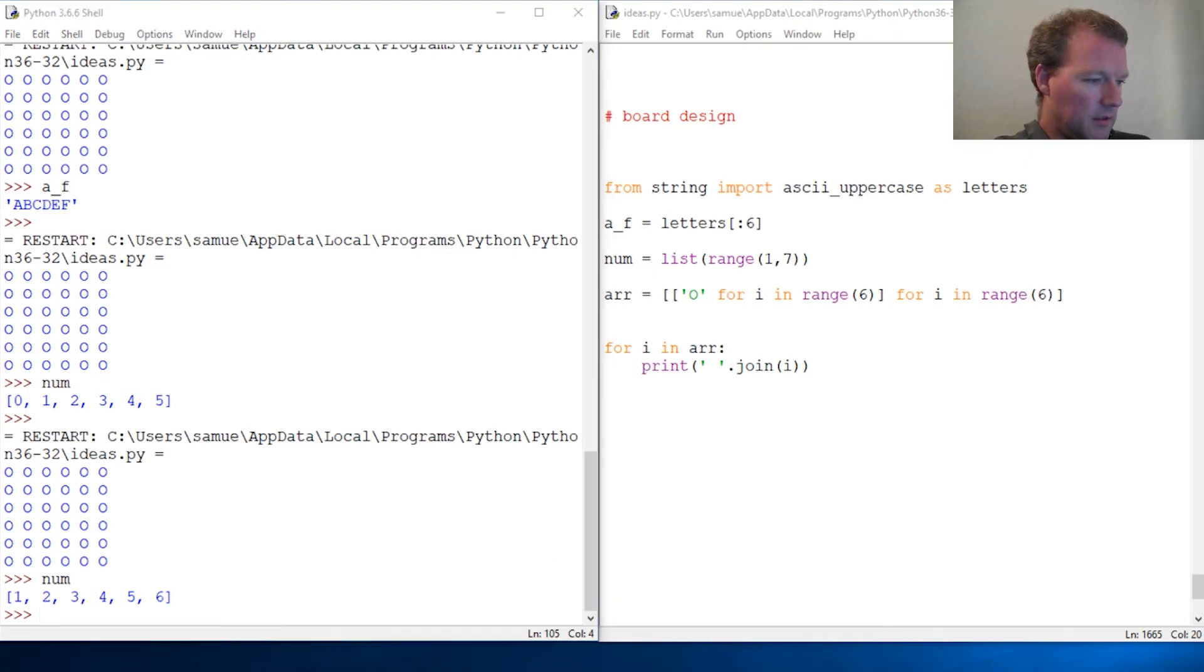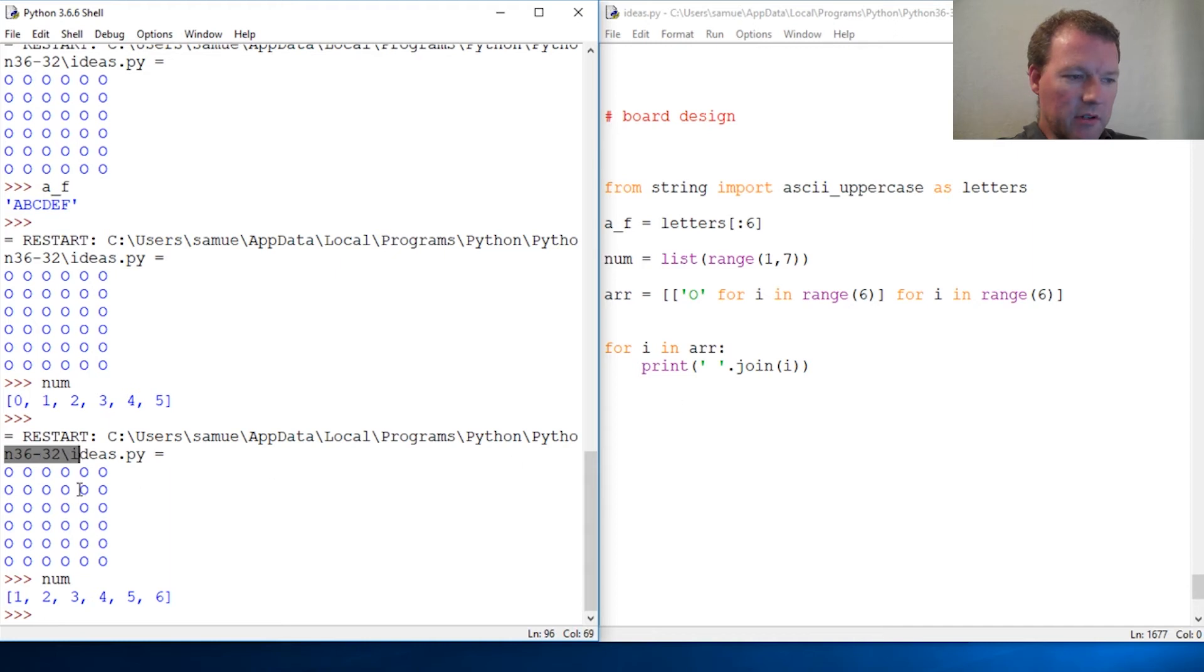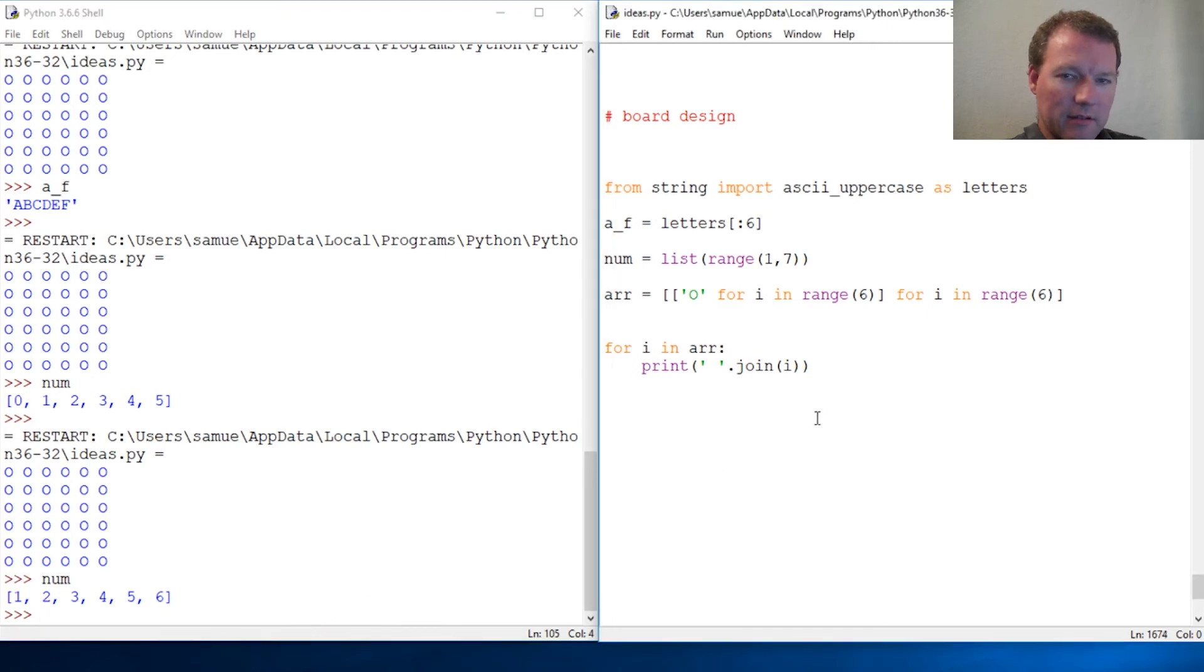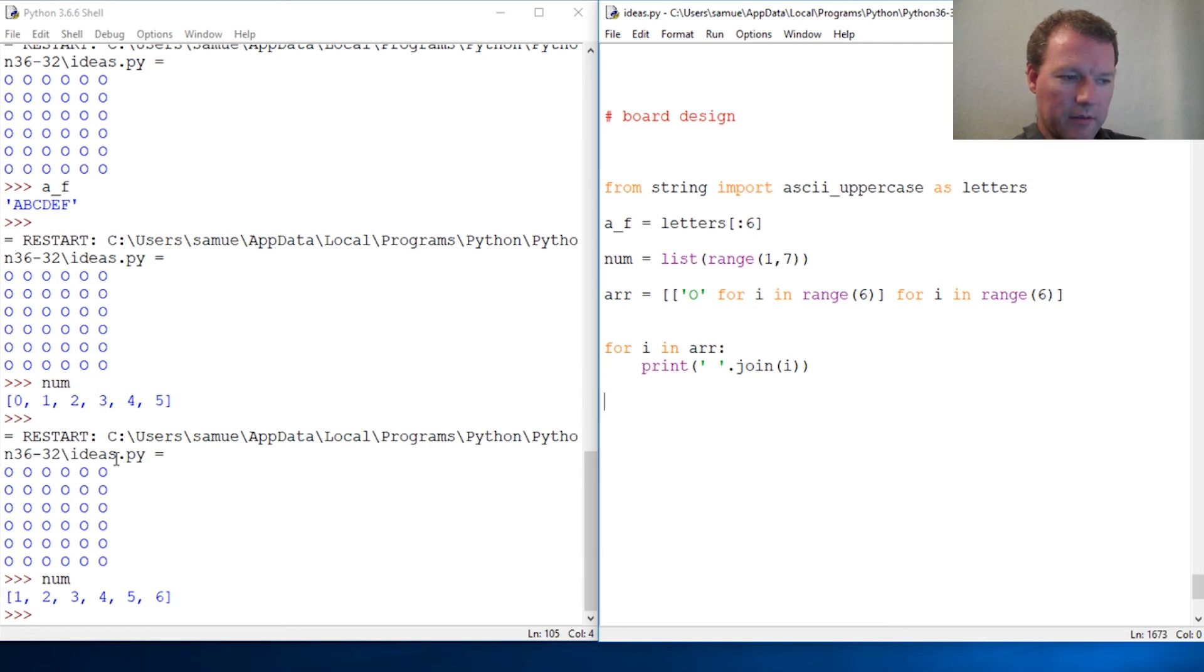I think this is a good stopping point right here. Here's your homework: see if you can get A through F to come up the top and one through six to come on the side, because I'm actually going to break in here in next video and explain a couple of little things that we're going to tweak right here so we can get A through F to come at the top and one through six to come along the side.